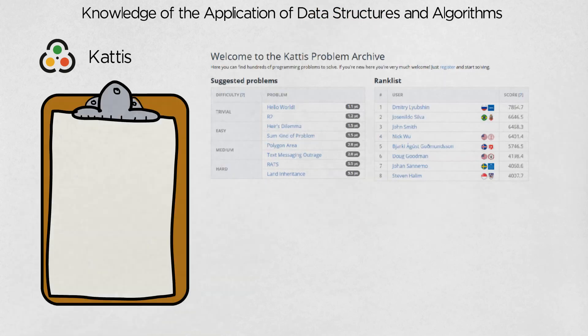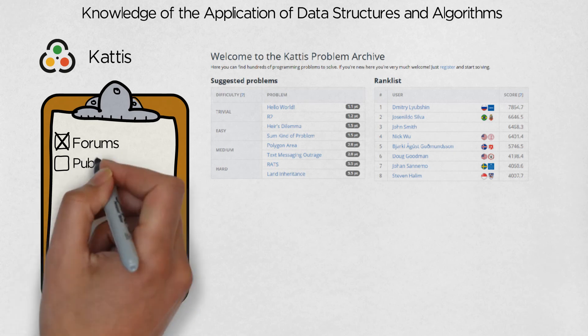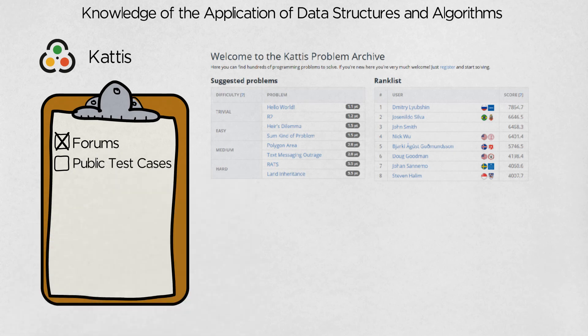Kattis can be incredibly frustrating because there are no official solutions or a discussion forum, unlike HackerRank and LeetCode. Also, test cases are private. I have a handful of pending Kattis problems which I can't solve, not because I don't know the solution, but because I can't figure out the bug. It's my least favorite site among the three for practicing and learning, and I didn't spend a lot of time on it.